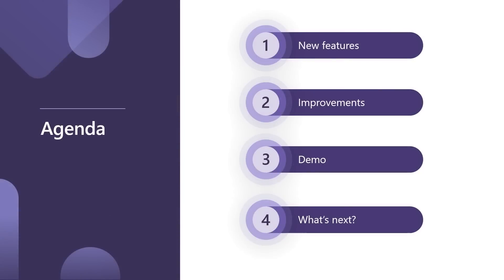And today, we will cover what new features are coming with new Visual Studio and new .NET 6, what improvements have we made in WinForms area. Of course, we will do some coding together, and I will tell you what to expect next in the future.